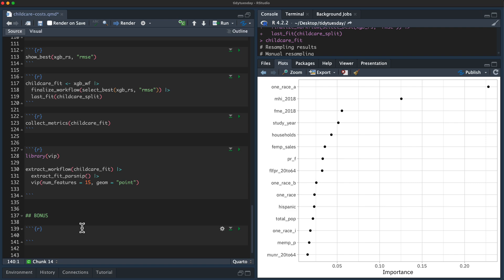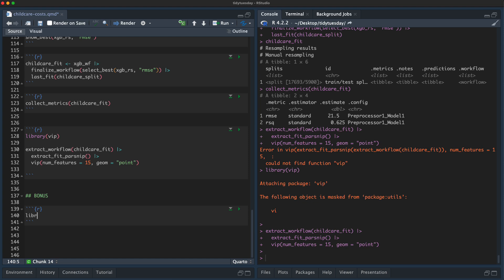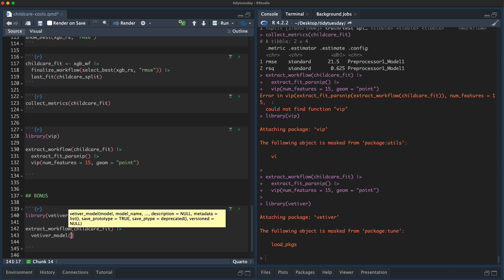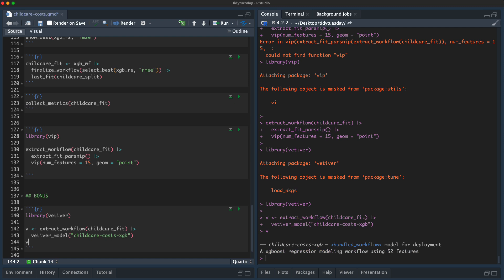If I was doing this in a real project, the thing that comes last is setting up this model for deployment. I can use the vetiver package — I'll pull out the fitted model and pass it to vetiver_model, giving it the name 'childcare_costs_xgb'. This creates a deployable model bundle, ready for me to version and deploy. I could then monitor this if I had new data coming in on childcare costs. For many modeling projects, the goal is actually to deploy the model, and this would be the next step that takes you there.